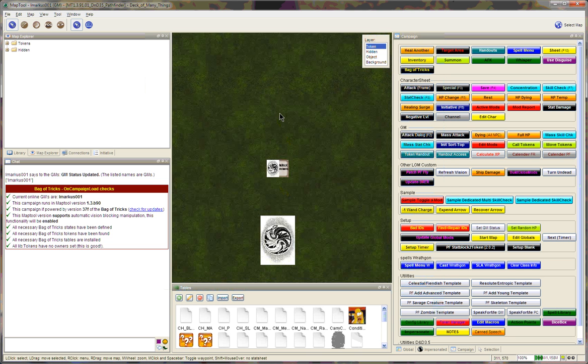Those are the core elements of the framework. Next, we'll look at how we might use them.